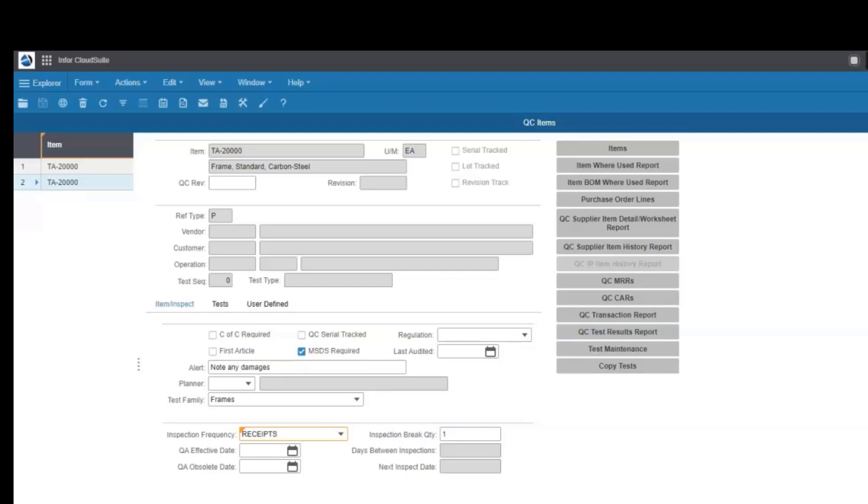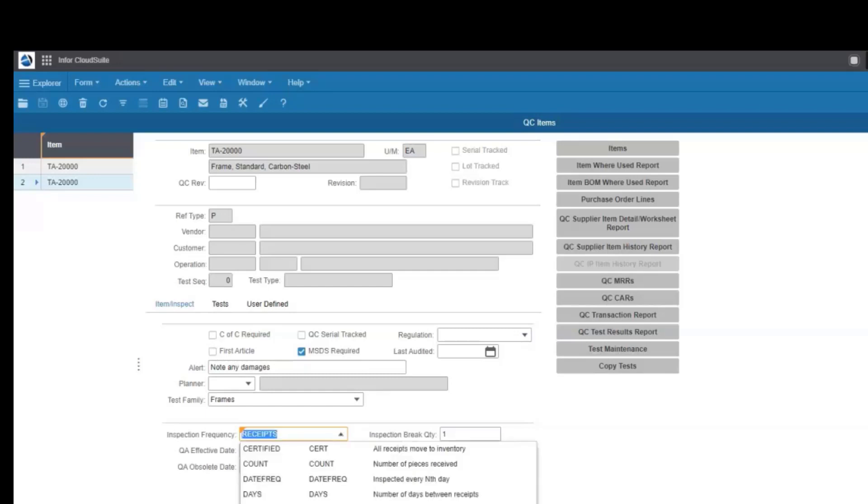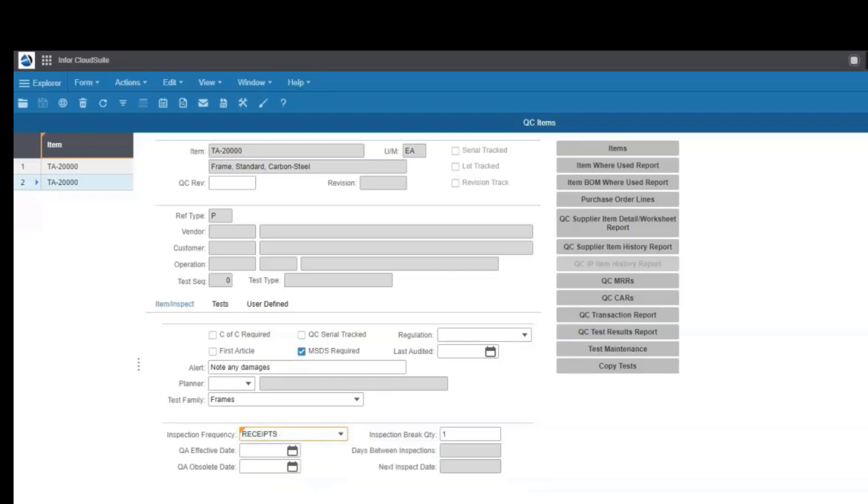You define the frequency of inspections from each supplier. Maybe you have some that are certified and those inspections are already pre-approved, or you have others that every third receive or over a period of time additional inspections are required. This provides you with the flexibility to meet your demanding needs.